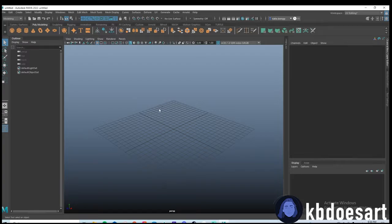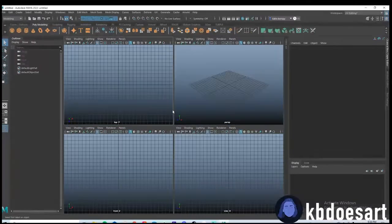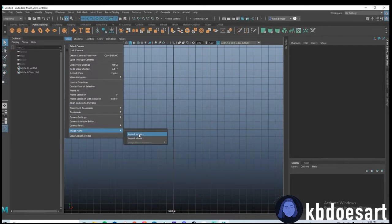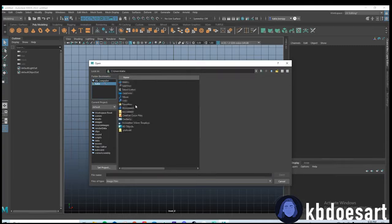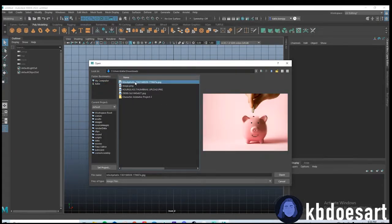I have two references that I'm going to be using — a front reference and a side reference, so we'll need to input both of those. Go ahead and open up Maya. I'm in perspective view right now, but I'm going to click space and go into front facing mode, then do View > Image Plane > Import Image and find my front facing reference.